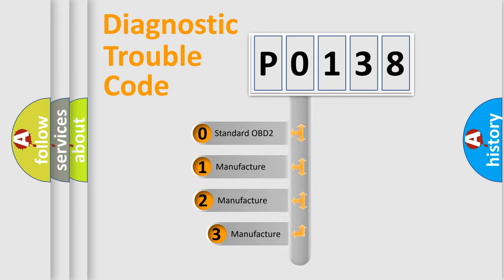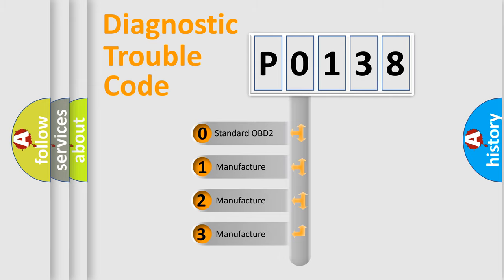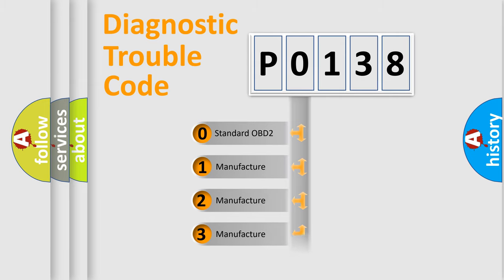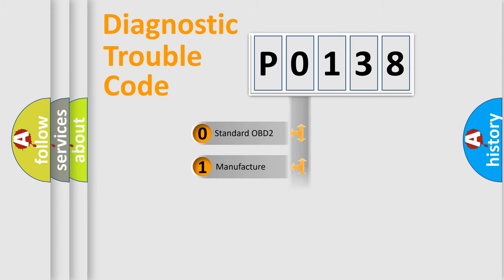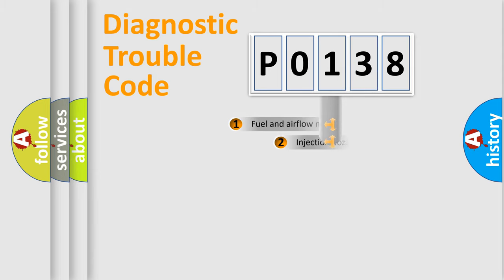If the second character is expressed as zero, it is a standardized error. In the case of numbers 1, 2, or 3, it is a manufacturer-specific expression of the car-specific error.